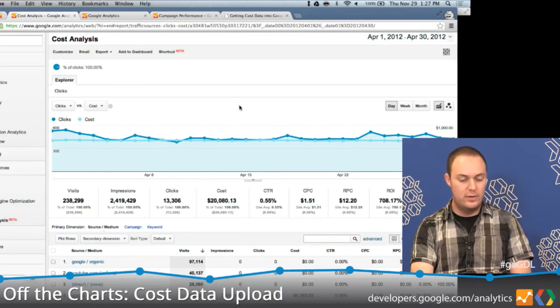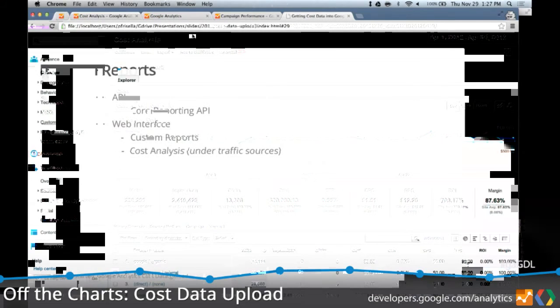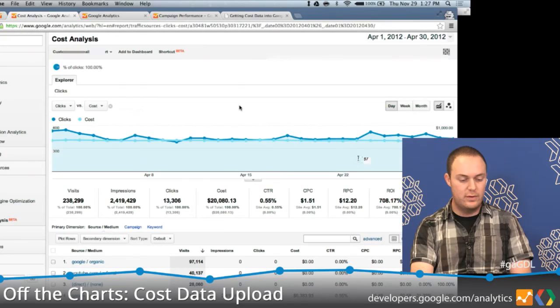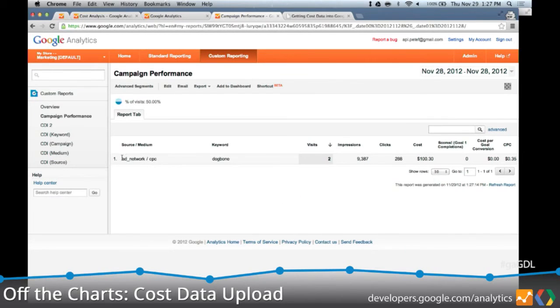The cost analysis report was created specifically for cost data upload. And for custom reports — let's refresh this and see if the data I uploaded at the start has been processed. Yes! You can see the cost data we uploaded has been joined to my campaign visits for that particular keyword. We can now see impressions, clicks, and costs, and there are calculated metrics like cost per click that you can add to your custom reports. Great — it worked.